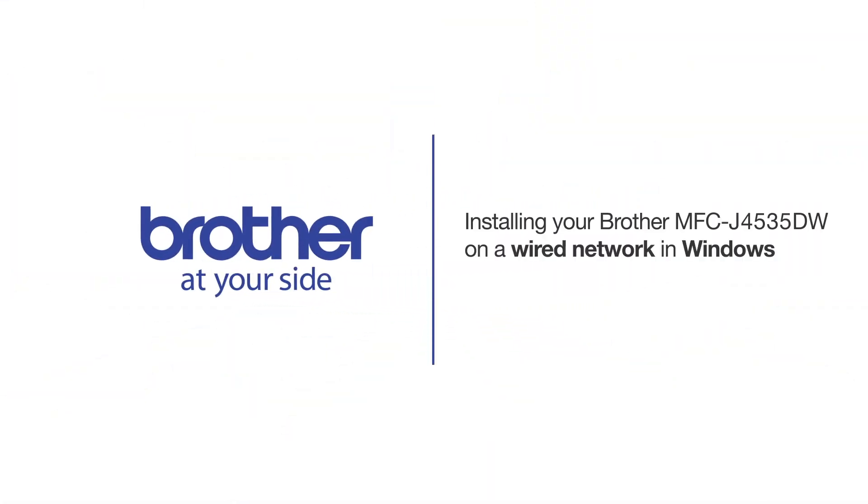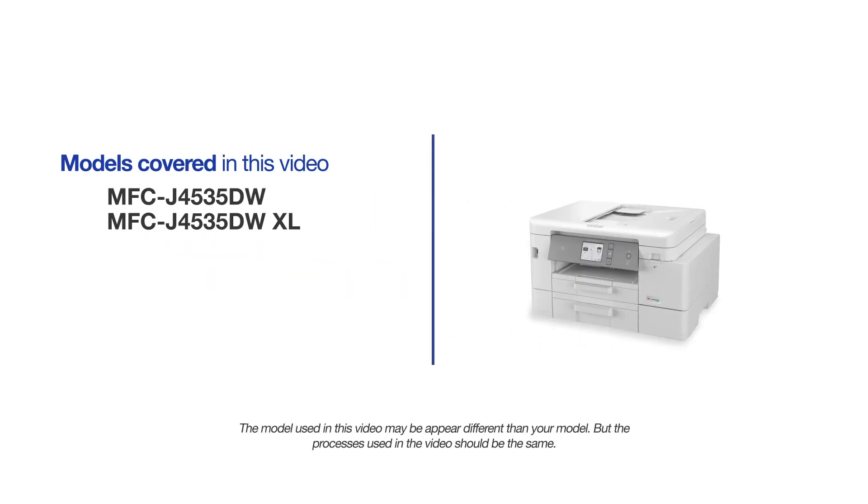Welcome! Today we're going to learn how to install your Brother MFC-J4535DW on a wired network. This video will cover multiple models and operating systems. Even though your machine may not match the model on the screen, the overall process will be the same.